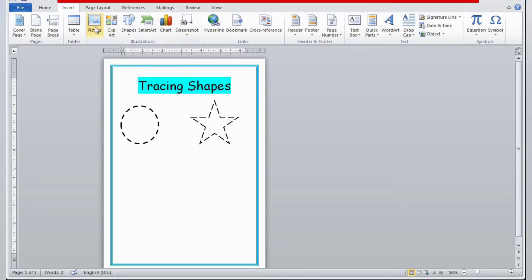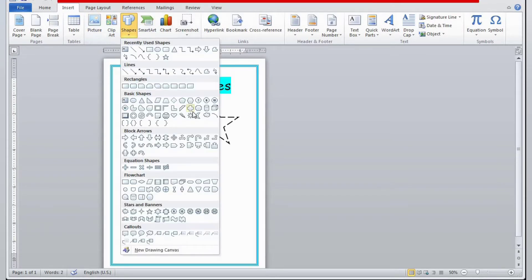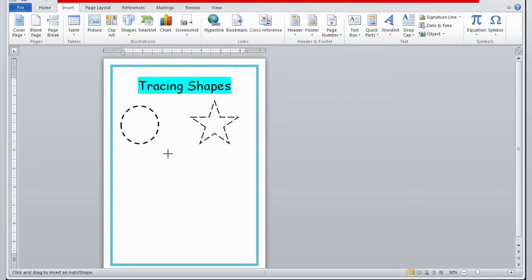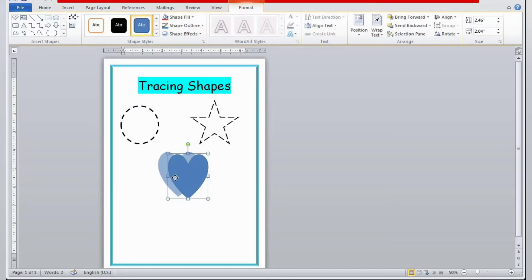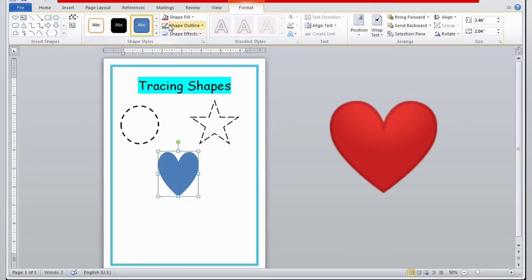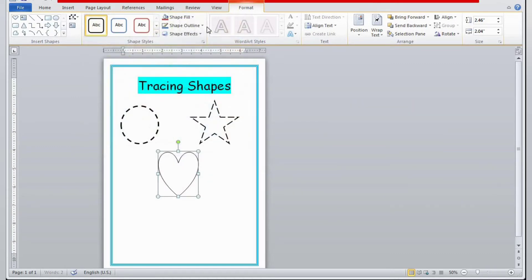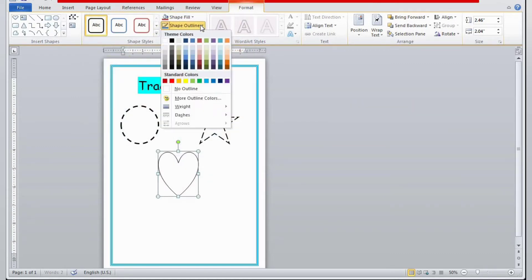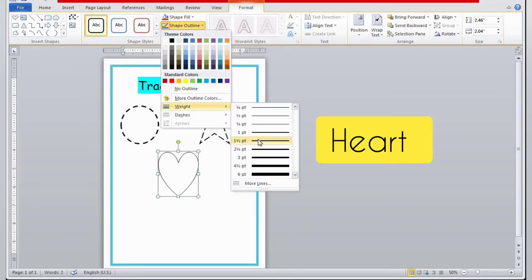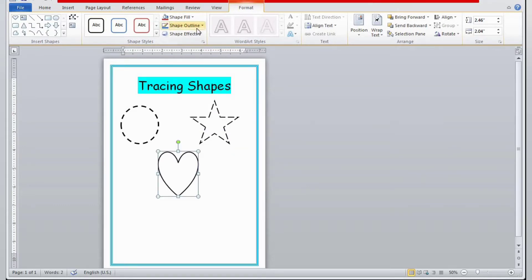I'm going to repeat the same procedure for inserting shapes again and again. Maybe I'll insert five or six shapes. I have selected this one and then I will go to Shape Outline.